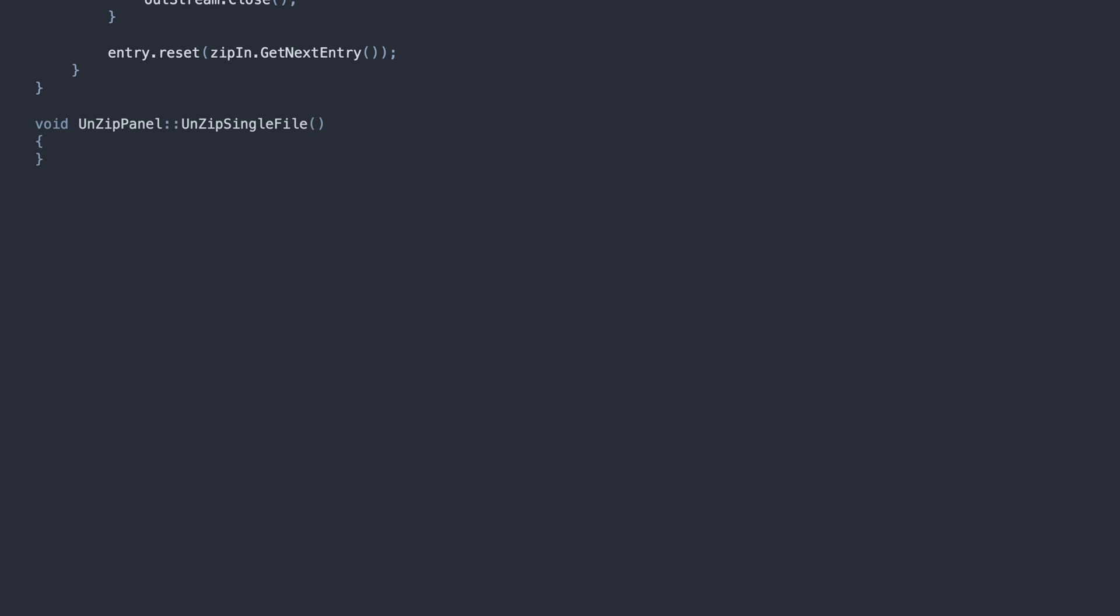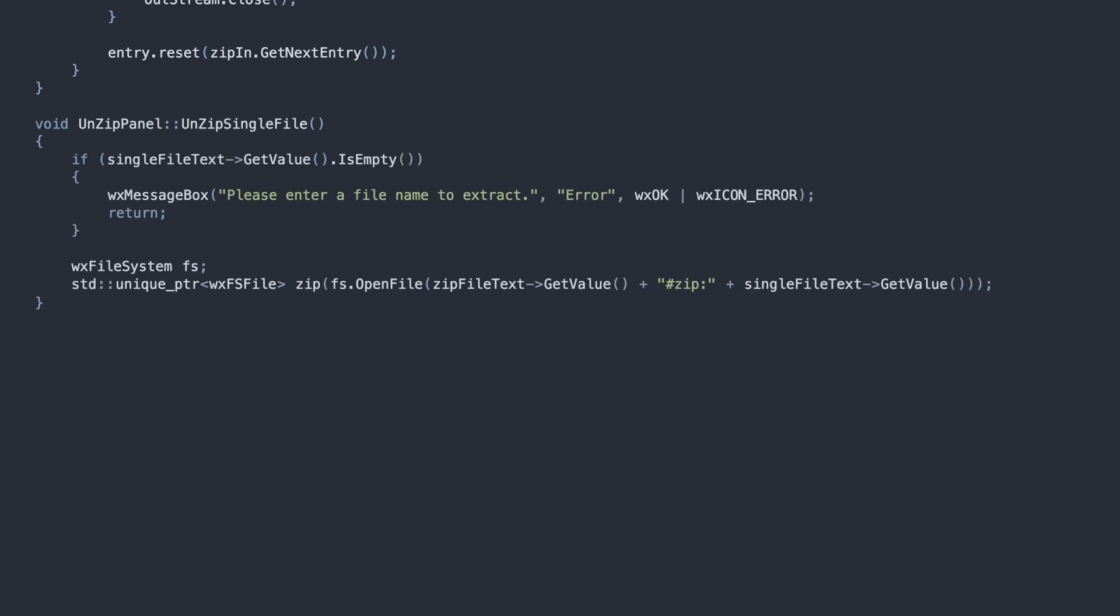Now the method I promised you before, unarchiving without using zip streams. See what we did here? We constructed the file name to open, by appending the hashtag zip text to the zip file name, followed by the file path to be extracted.